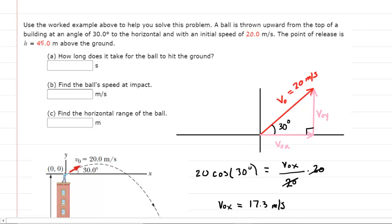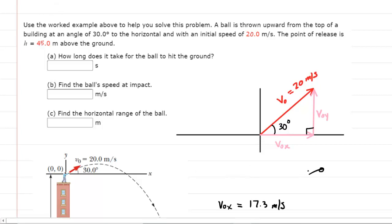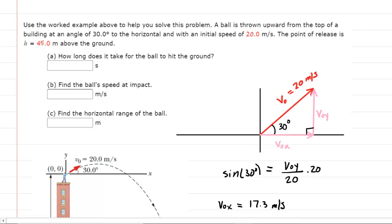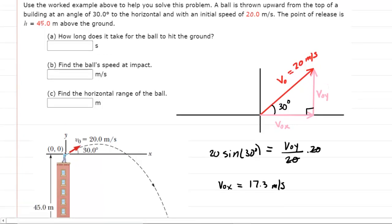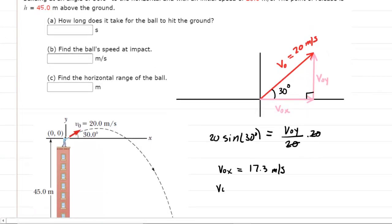Next, we calculate the initial velocity y-component. This time we use the sine function. The sine of the 30-degree angle equals the opposite side — the initial velocity y-component — divided by the hypotenuse, which is 20. Multiply both sides by 20, and you will see that 20 times the sine of 30 is exactly 10 meters per second. So the initial velocity y-component is 10 meters per second.